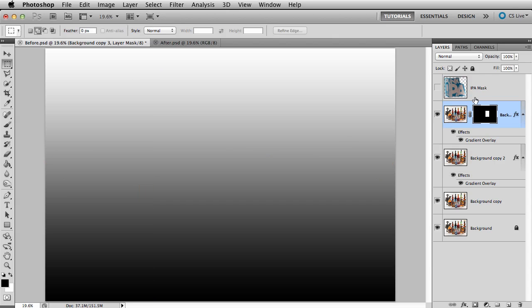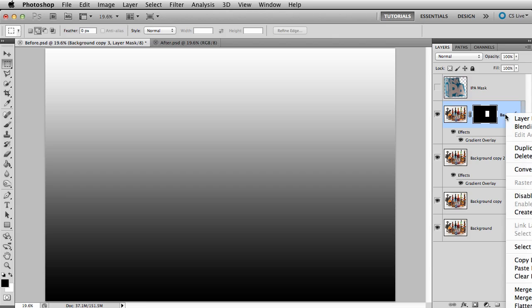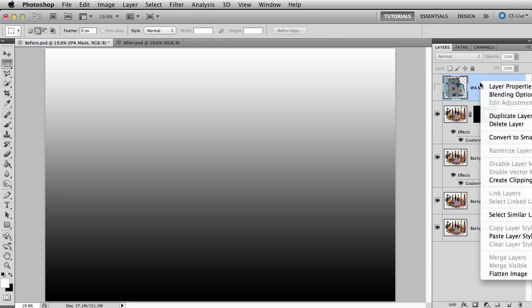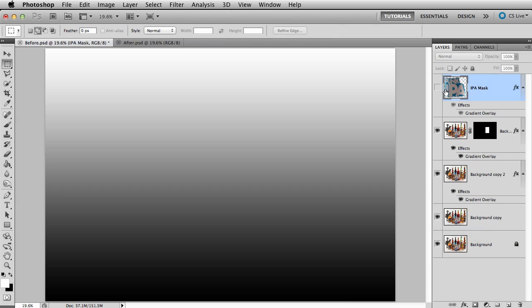Now, let's apply the same gradient overlay to the IPA mask layer. I'll right click on the layer and choose copy layer style. Now, choose the IPA mask layer. Right click and choose paste layer style.